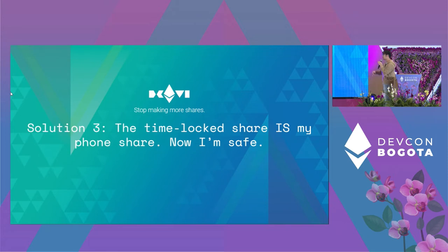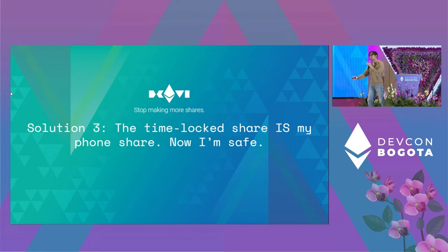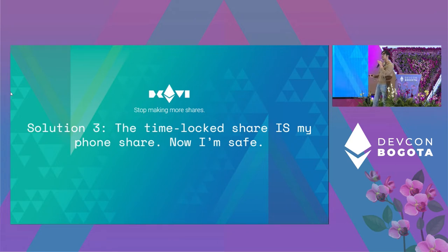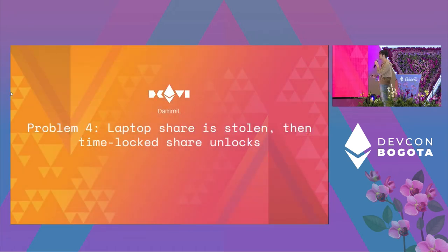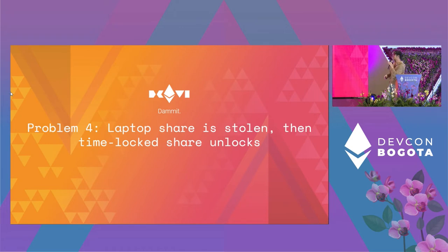Maybe we just stop making extra shares. Instead of having a separate time-lock share, the time-lock share itself is just the phone share. So the thief who stole your phone gets the time-lock share — but it's also just the phone share, so they don't get anything new. Not really — if your laptop is stolen and the time-lock share unlocks, you run into the same problem.